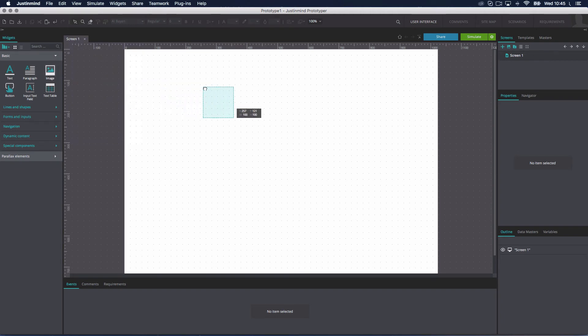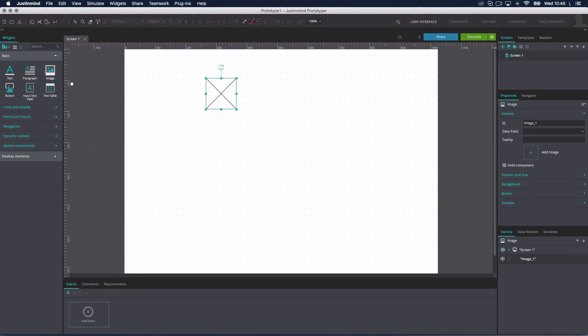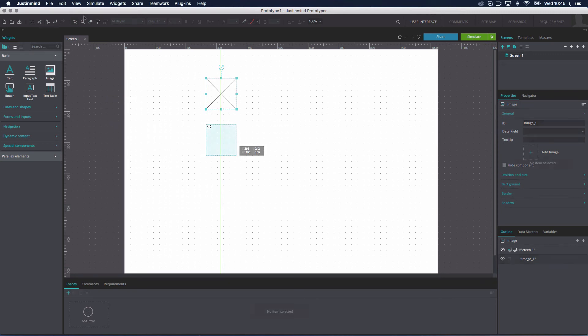If you activate the Snap to Grid option, when moving widgets through the canvas, they will automatically align to the nearest grid line found.